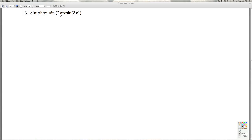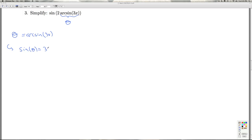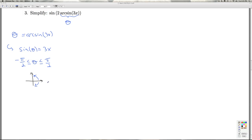For number 3, we're asked to simplify sine of 2 times the arc sine of 3x. The arc sine of 3x is some real number between negative pi over 2 and pi over 2 whose sine is 3x. I'll associate that with an angle theta in radian measure, so theta equals arc sine of 3x, and the sine of theta is 3x. Theta is between negative pi over 2 and pi over 2 — if theta is between 0 and pi over 2 we're in quadrant 1; if between 0 and negative pi over 2, we're in quadrant 4. I don't know which, since x is a variable — positive x gives quadrant 1, negative x gives quadrant 4.